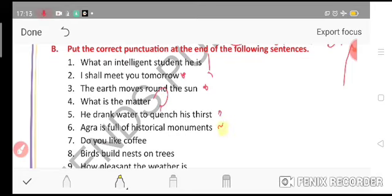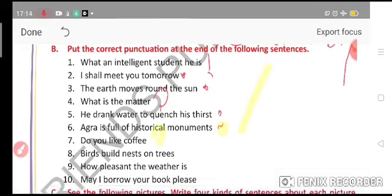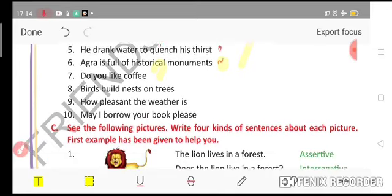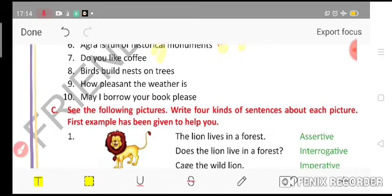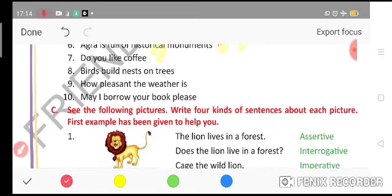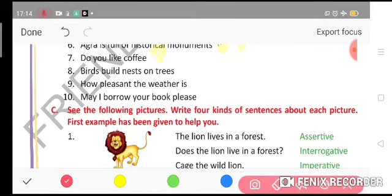'Do you like coffee?' — question mark. 'Birds build their nests on trees.' — full stop. 'How pleasant the weather is!' — exclamation mark. 'May I borrow your book please?' — question mark.